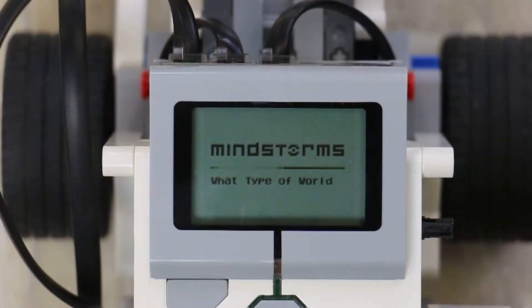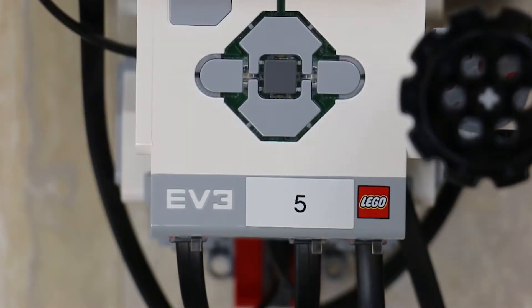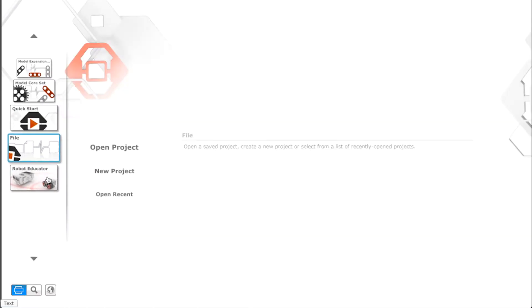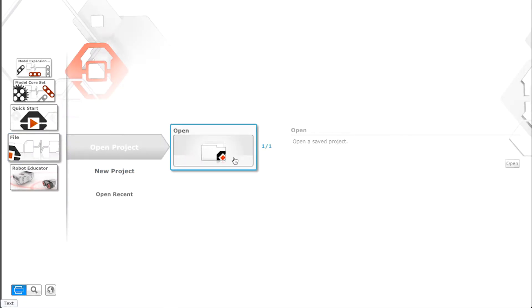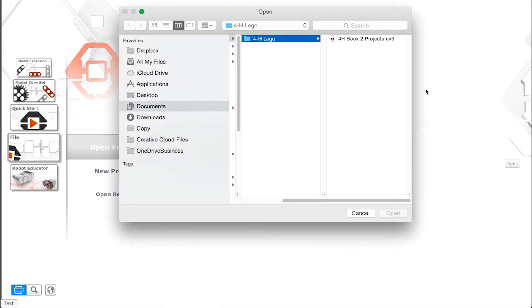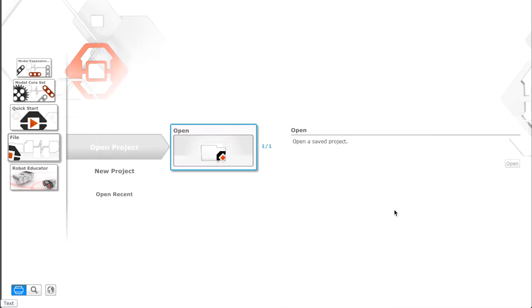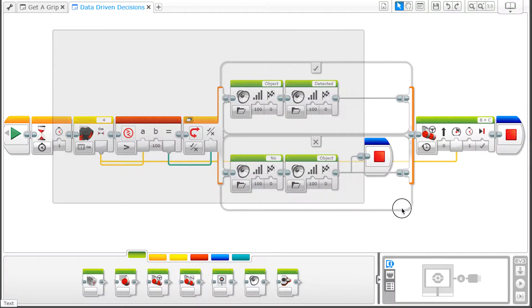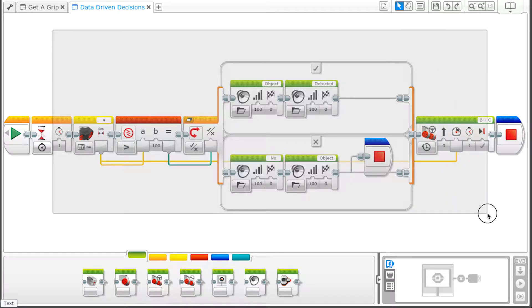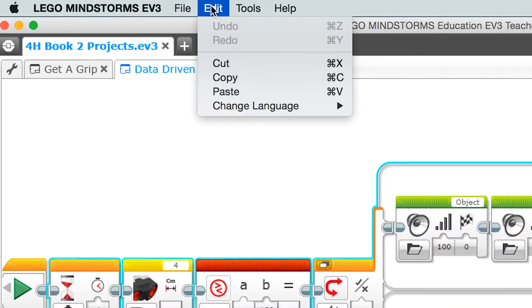To do this, we don't have to start from scratch. We are just going to modify our existing program. Open 4H Book 2 Projects and open the Data Driven Decisions file. Click and drag over everything in the program except the Start block. Go to Edit and Copy.